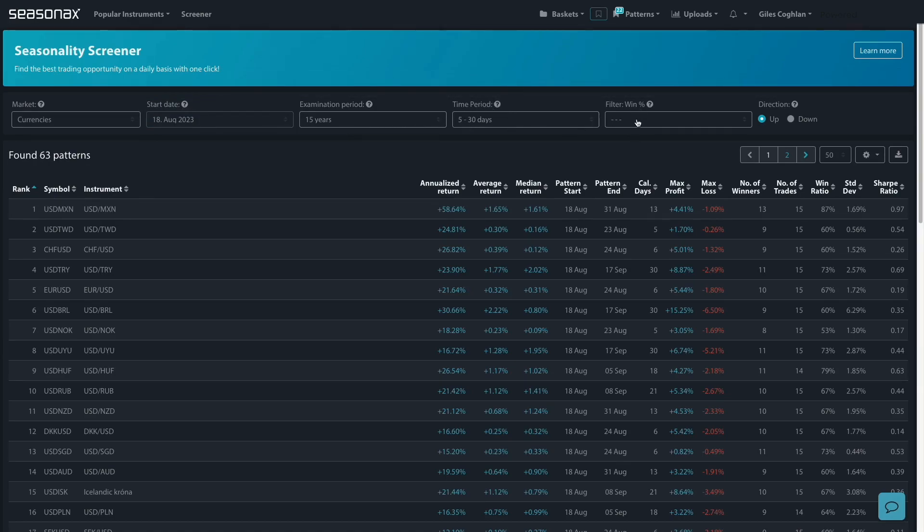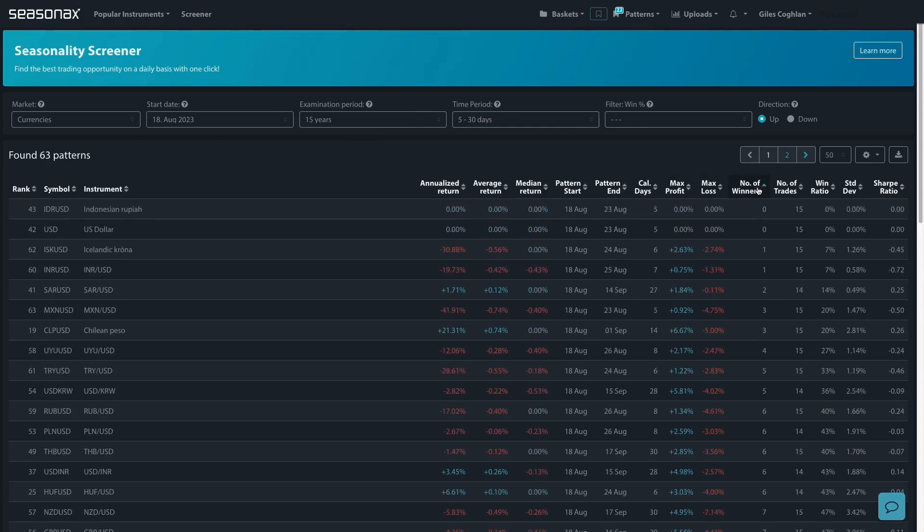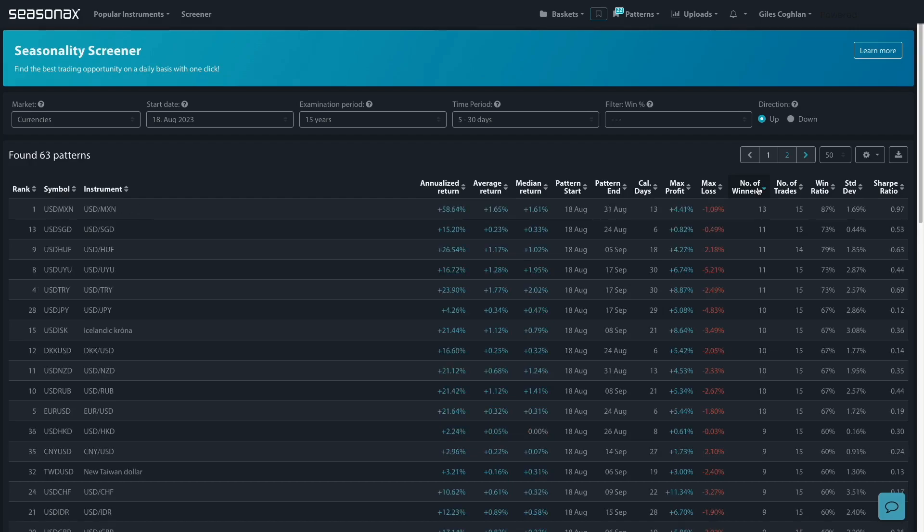And you can also filter by a win percentage or you can just click on the number of winners like this and you can filter the data so that the most advantageous seasonal patterns are on the top with the most number of winning seasonal patterns.